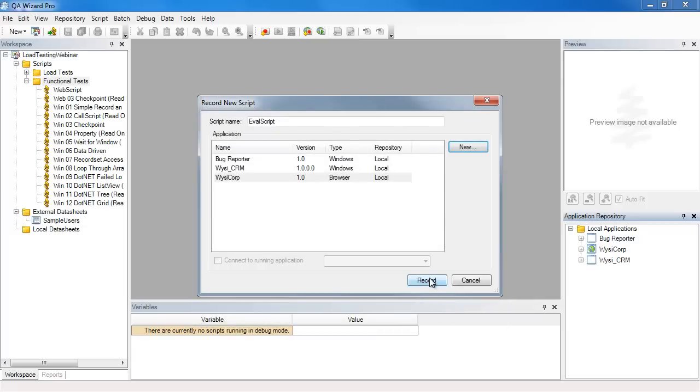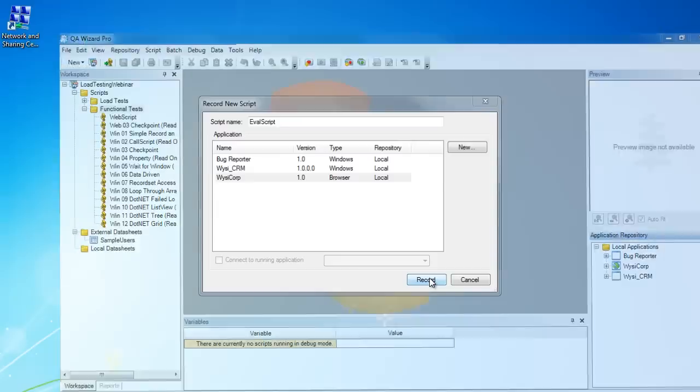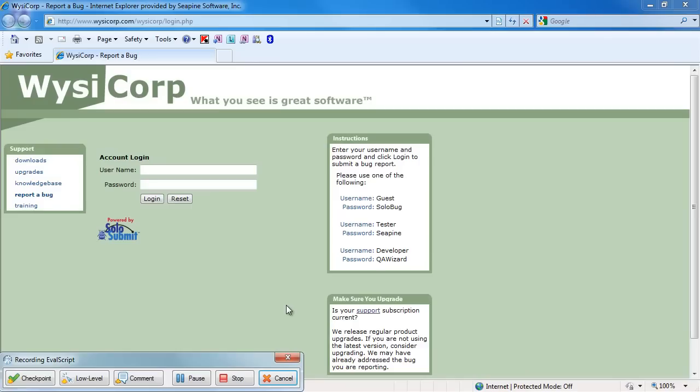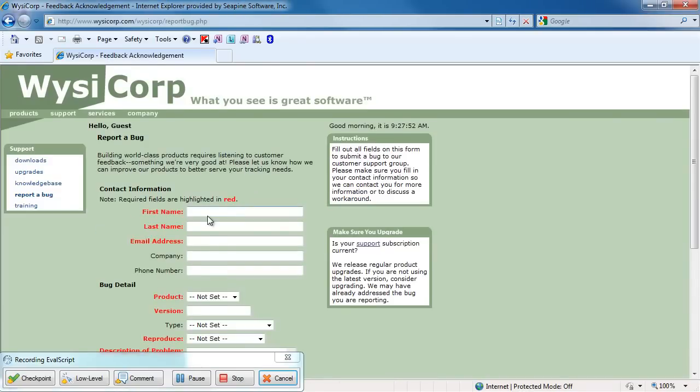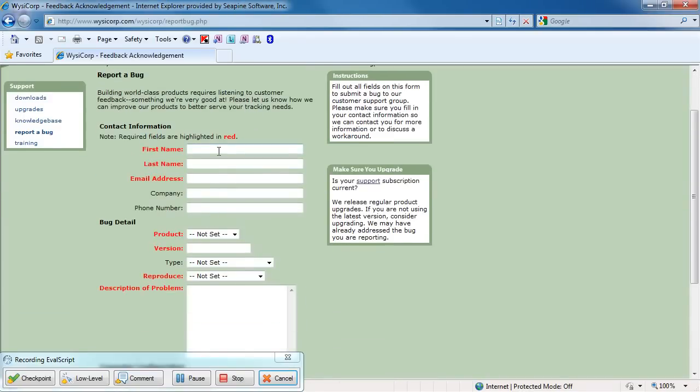So now I'm ready to record. KeyWizzer Pro launches a browser, uses the URL I provided, and now I can start recording. So here I'll log into the WisiCorp report a bug page.